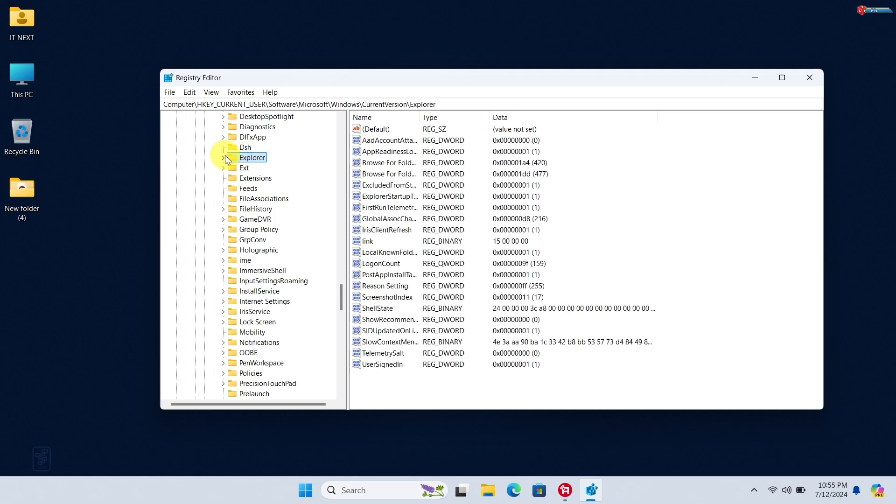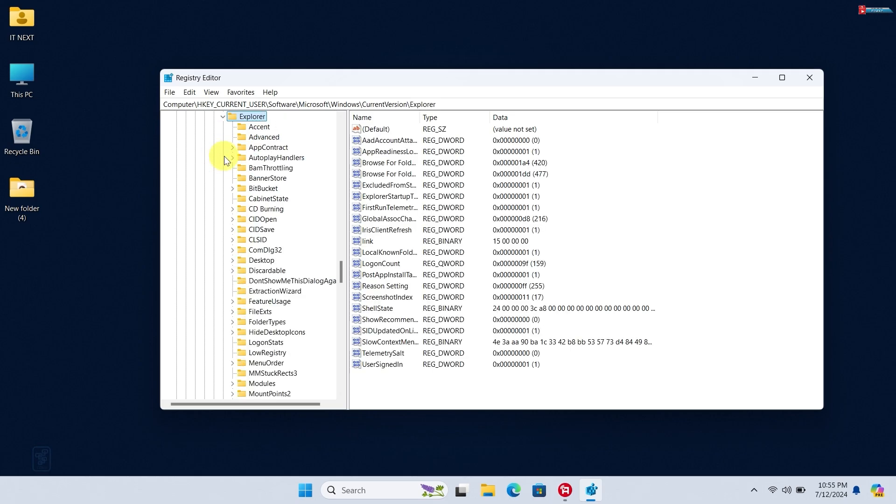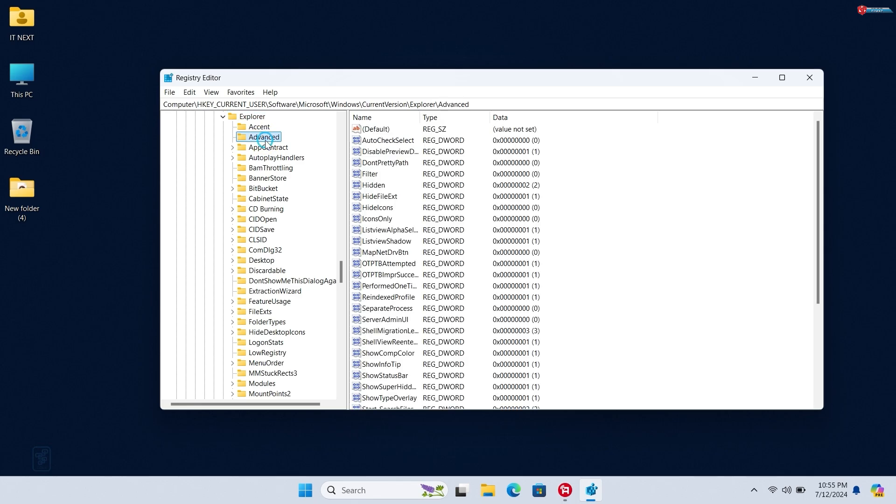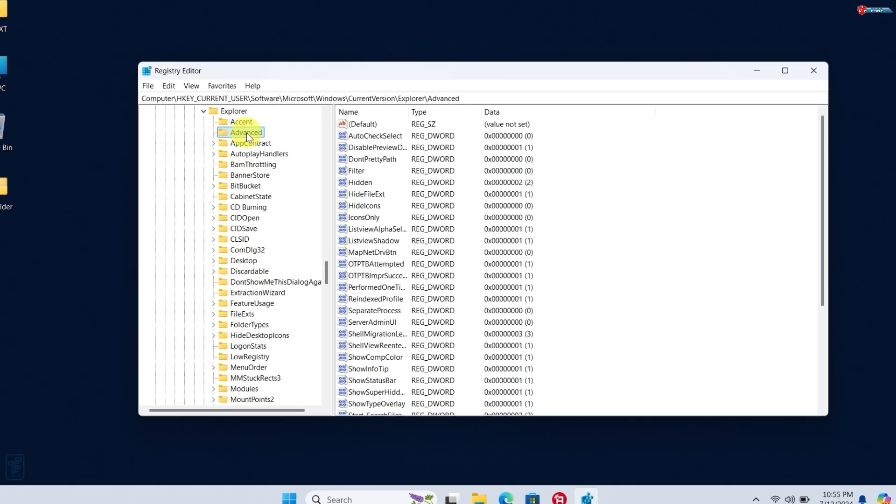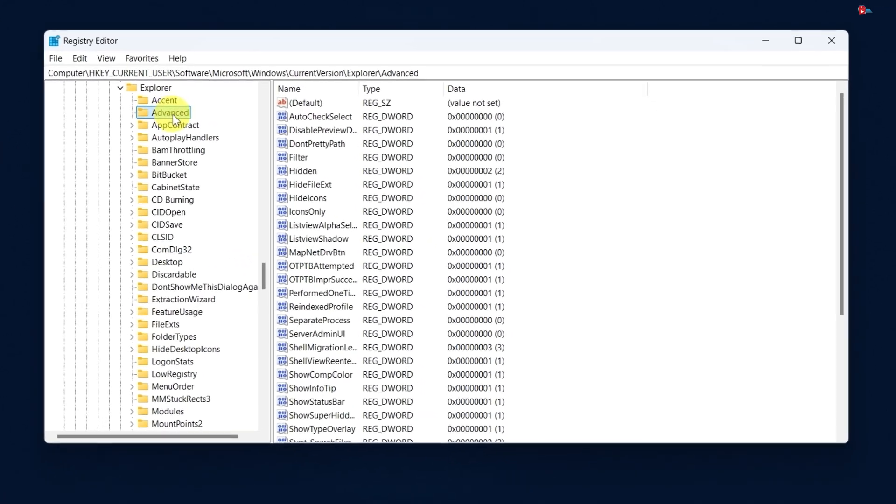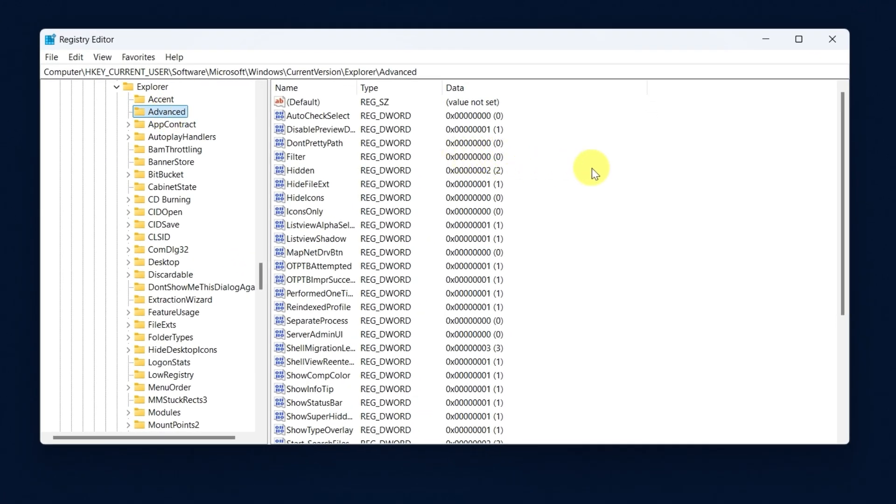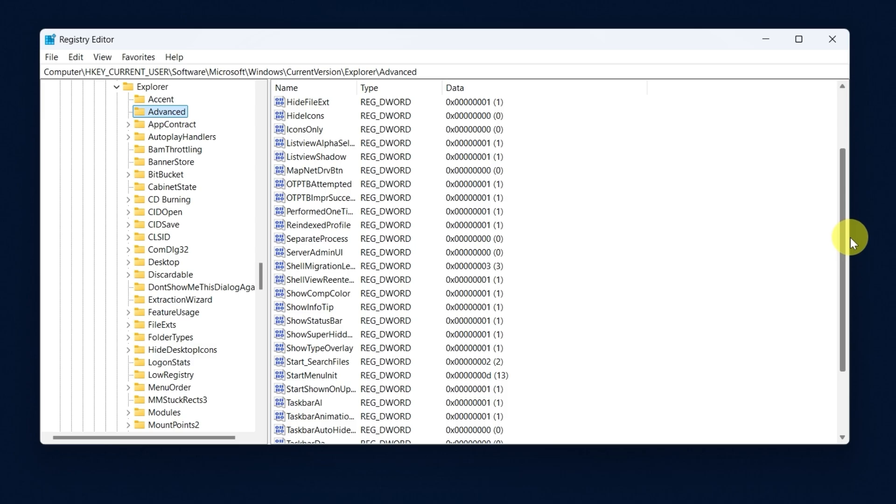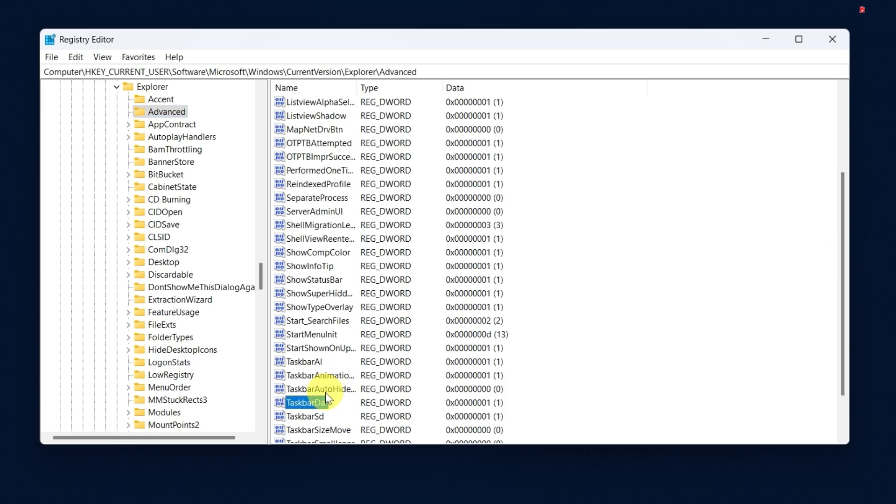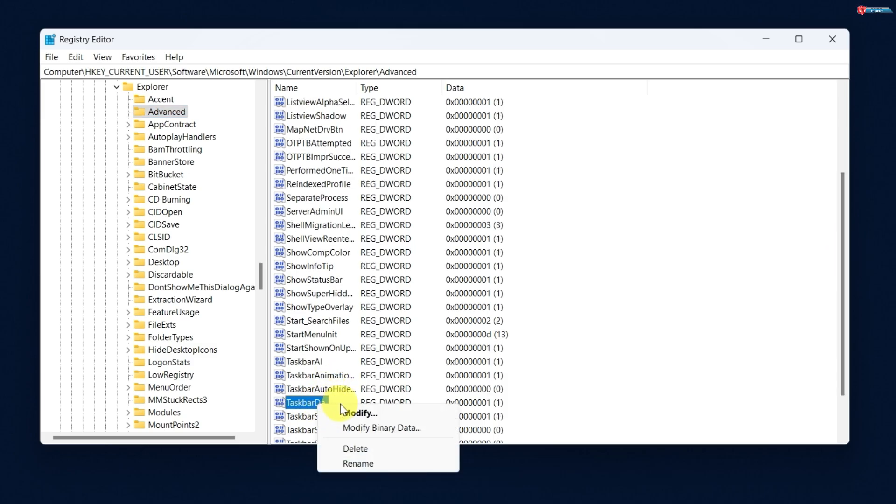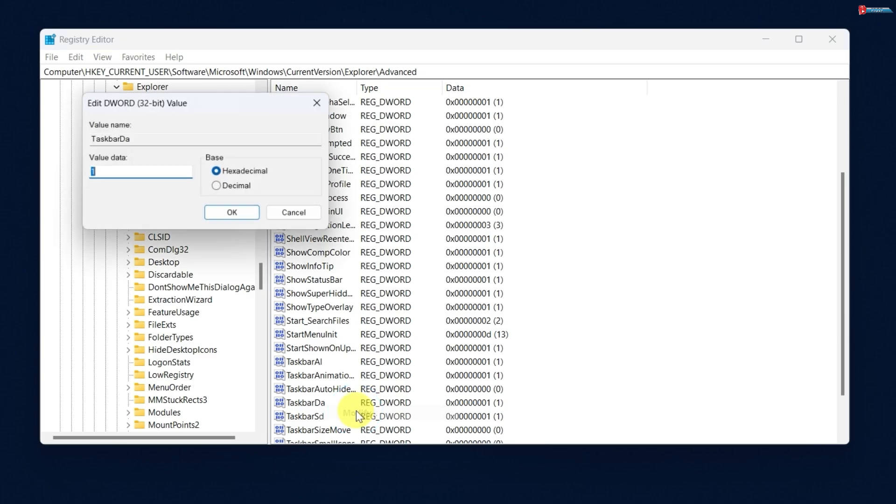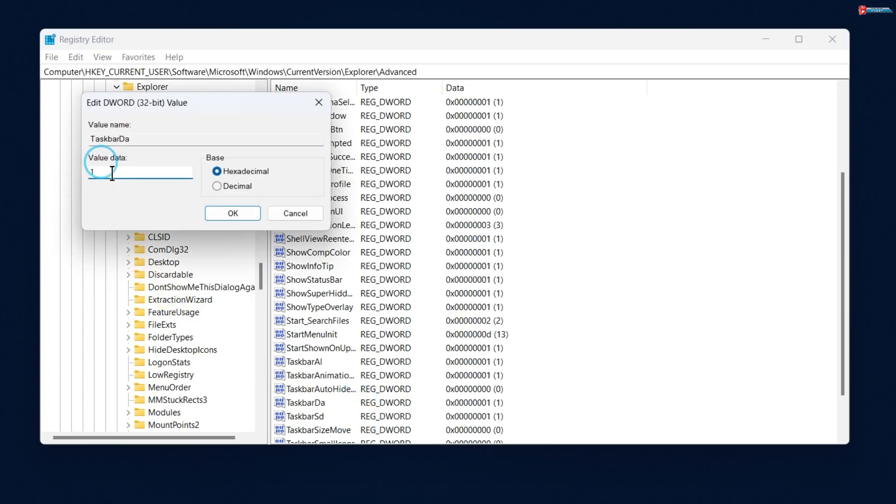Click to expand Explorer. Click on the Advanced folder. Move down and click on TaskbarDa, right-click and select Modify. Change the value from one to zero, then after click on OK.